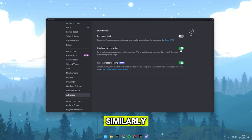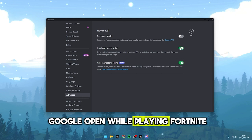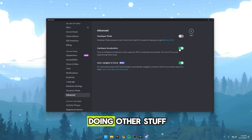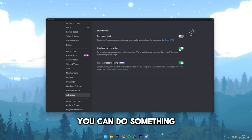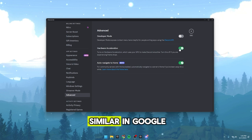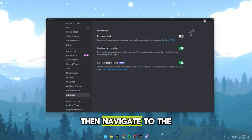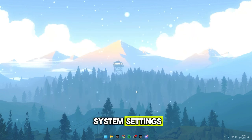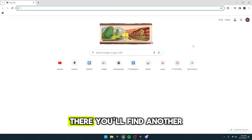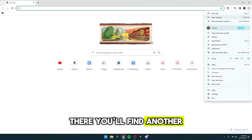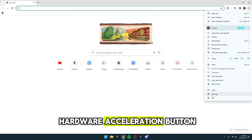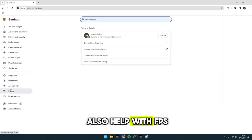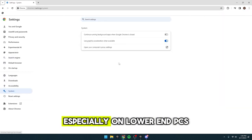Similarly, if you often have Google open while playing Fortnite, like watching YouTube or doing other stuff, you can do something similar. In Google, go to the settings at the top right, then navigate to the system settings on the left-hand side. There, you'll find another Hardware Acceleration button. Turning this off can also help with FPS, especially on lower-end PCs.